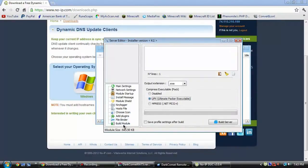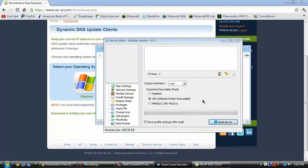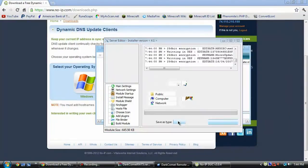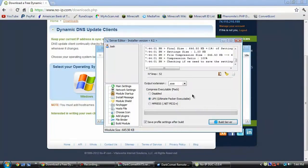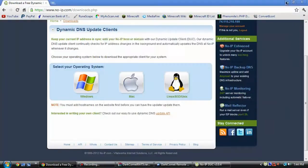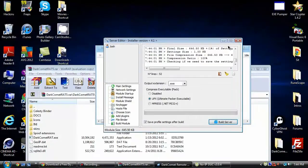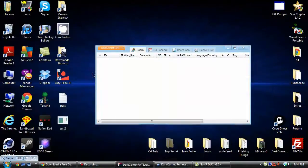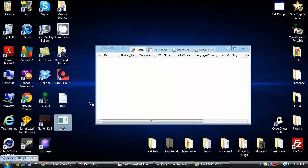Once you get to the build module, you want to do a UPX, and then you want to save the profile settings and make sure it's .exe. I'm just going to name it test two. And so that's going to be on my desktop.